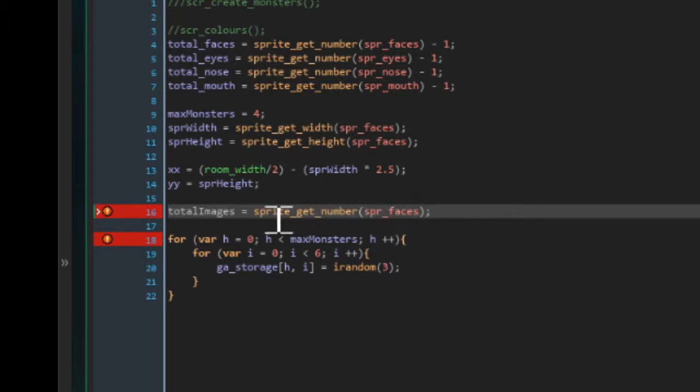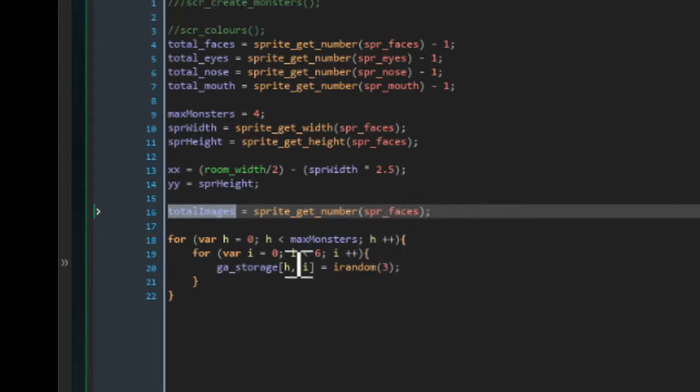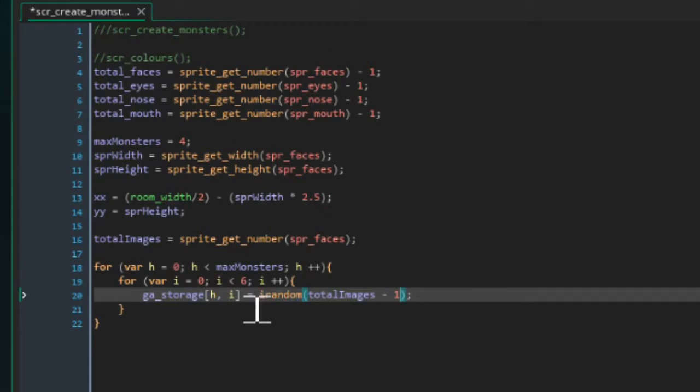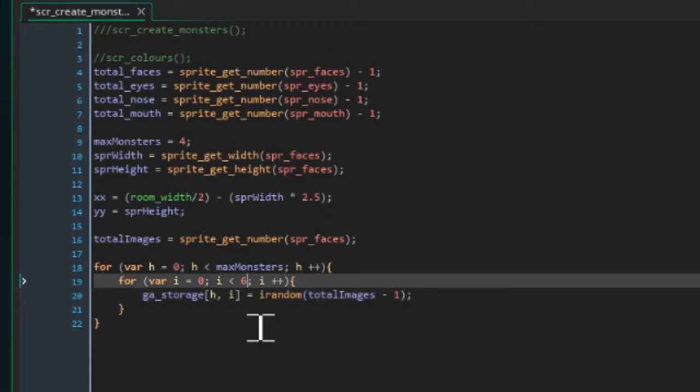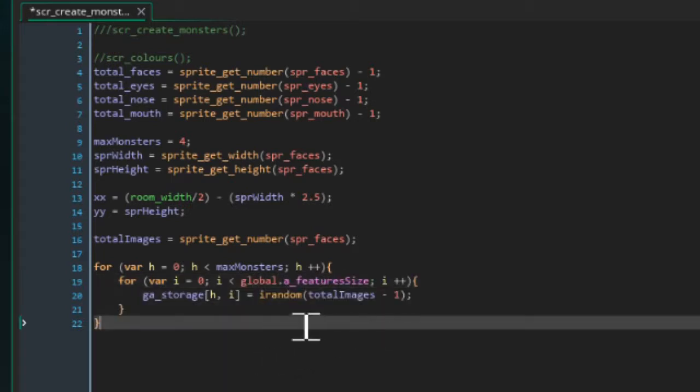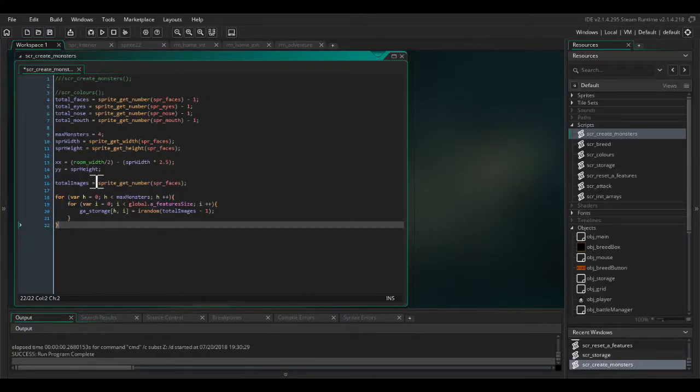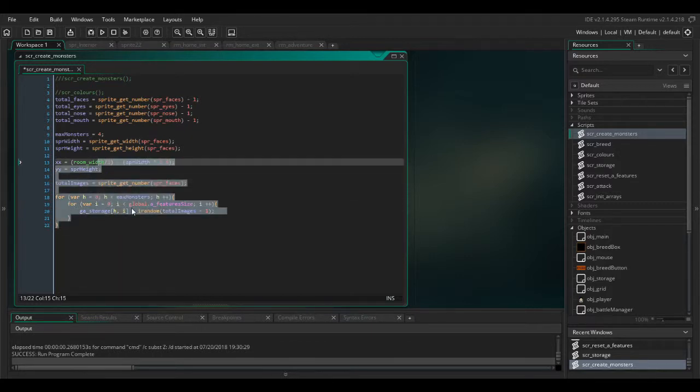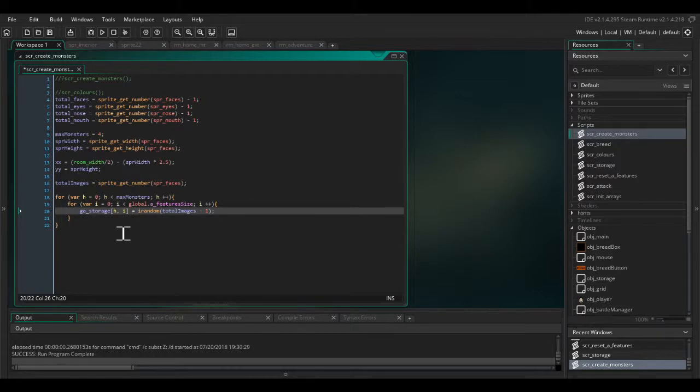And we want instead of 6, we want global dot a feature size, because if we ever change the size of these arrays it's going to mess our code up unless you have it like this. So this is why, and I still get lazy from time to time, I still just type the numbers because I think oh it's fine, but this is how bugs are created because we didn't do it properly the first time.